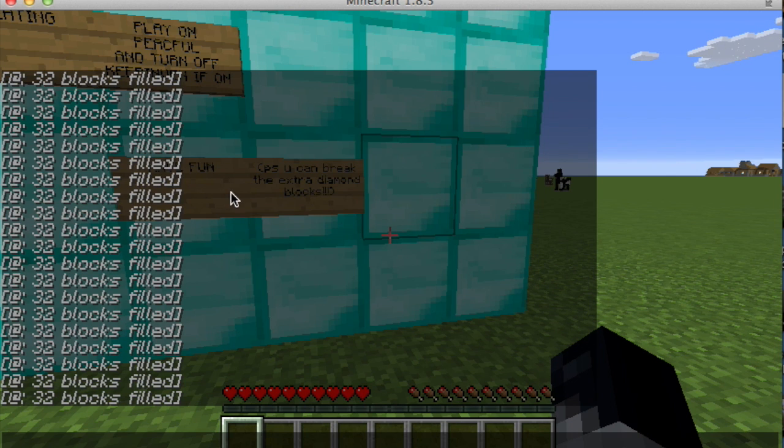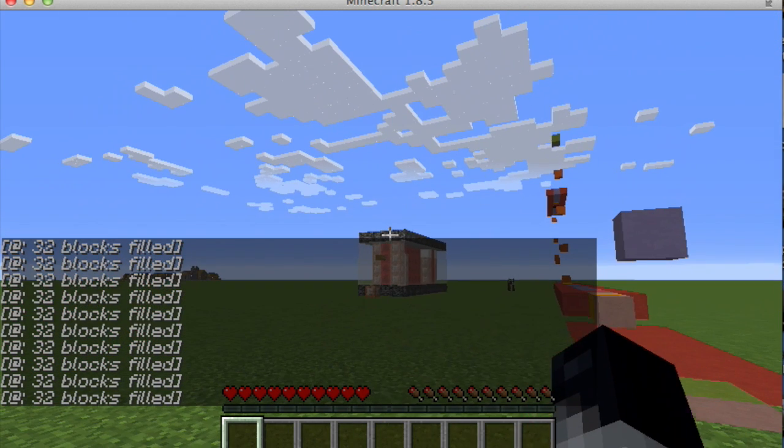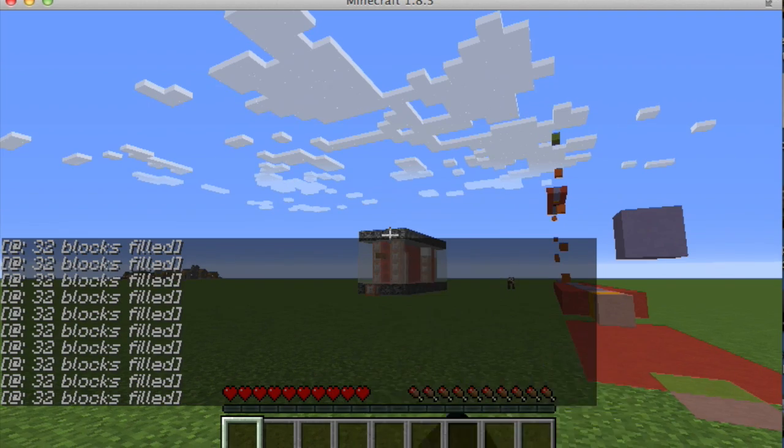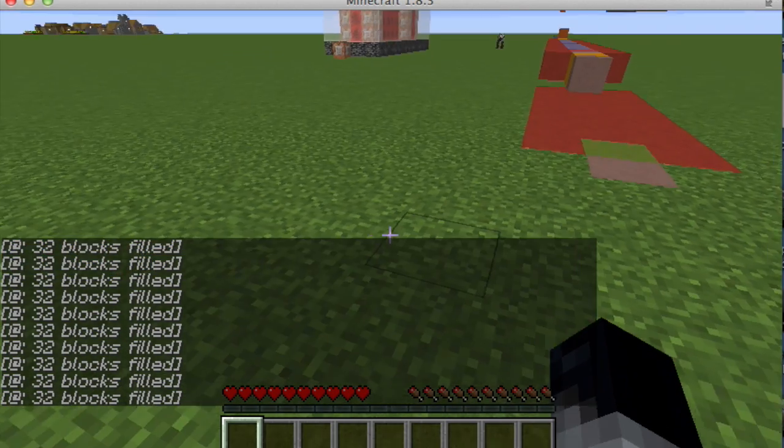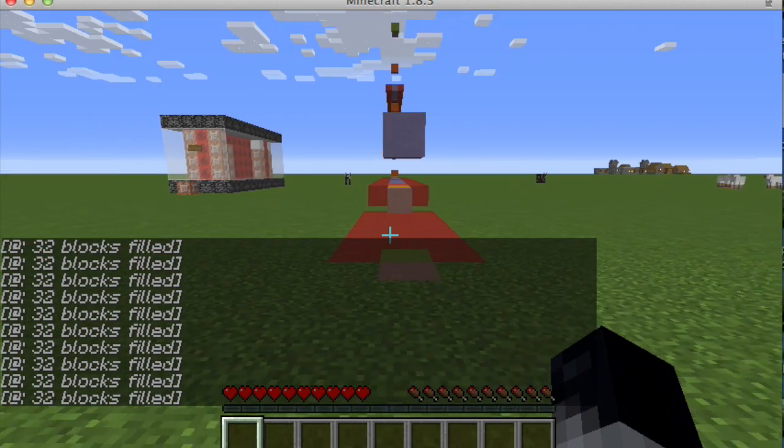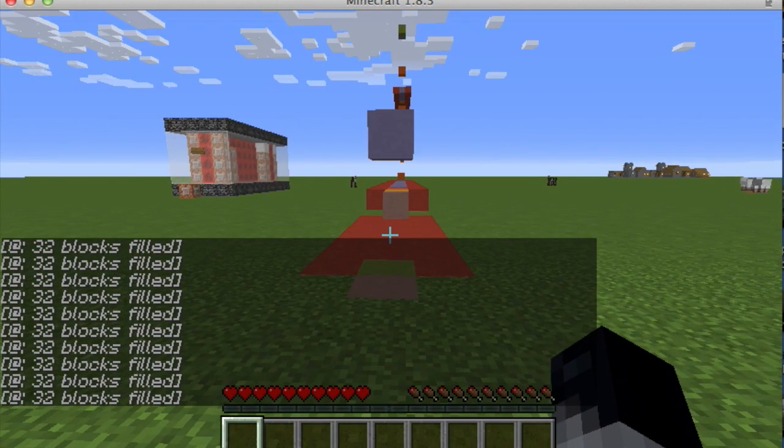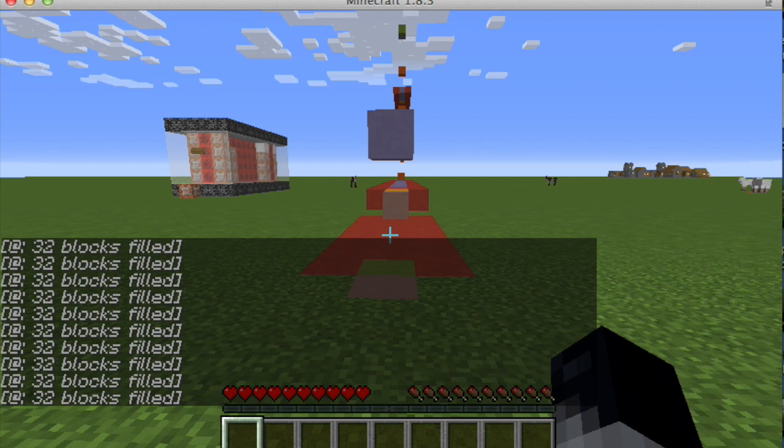If this keeps saying 32 blocks filled, that's because that machine is being really annoying, and my audio recording is so behind right now I can't even talk right.